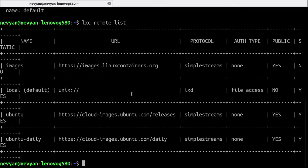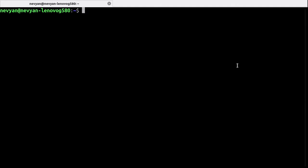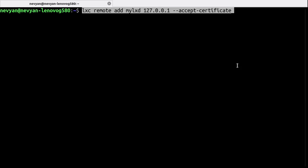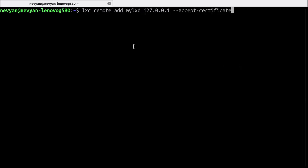So now we'll create one new remote in order to be able to connect to LXD. So we'll be using the following command: LXC remote add and here is the name of the remote and we'll be connecting to localhost and automatically we'll accept the security certificate.